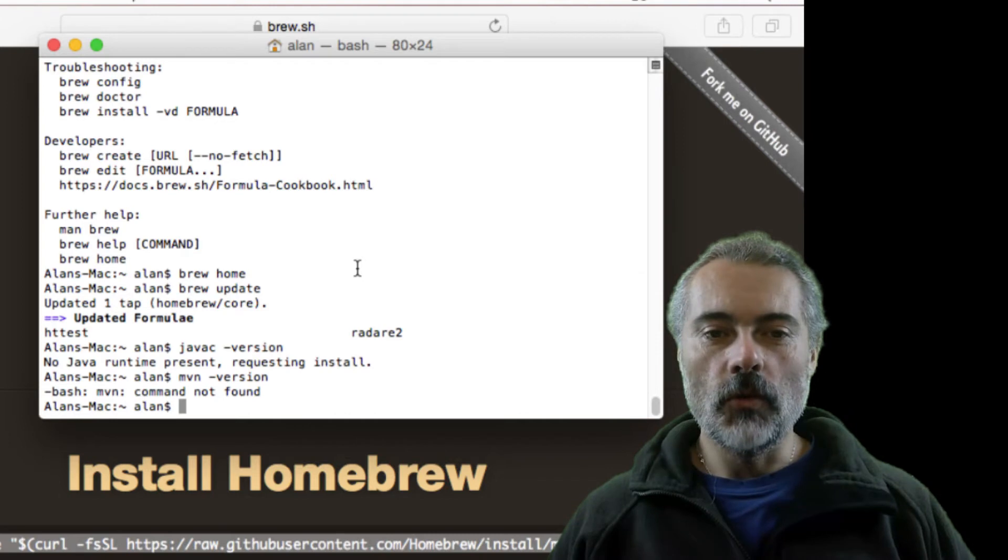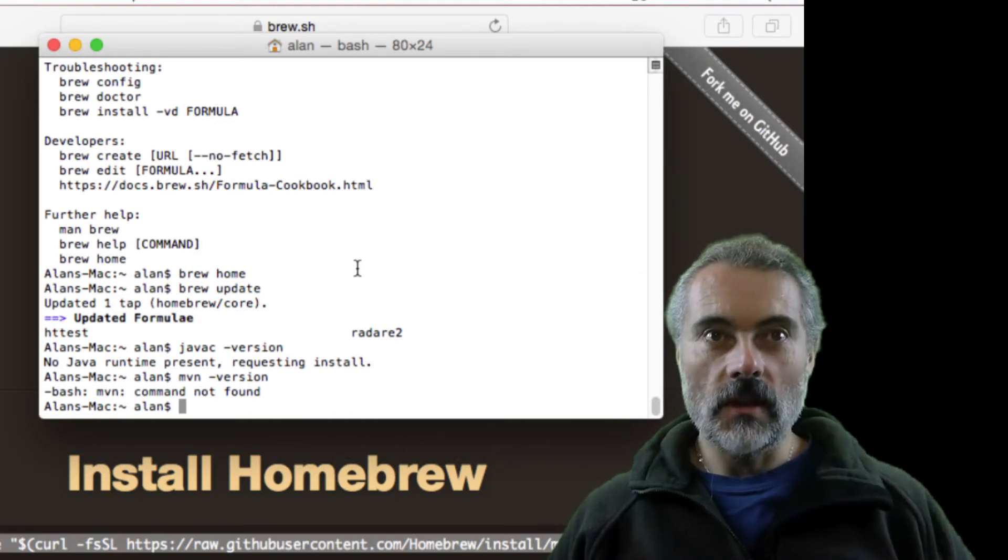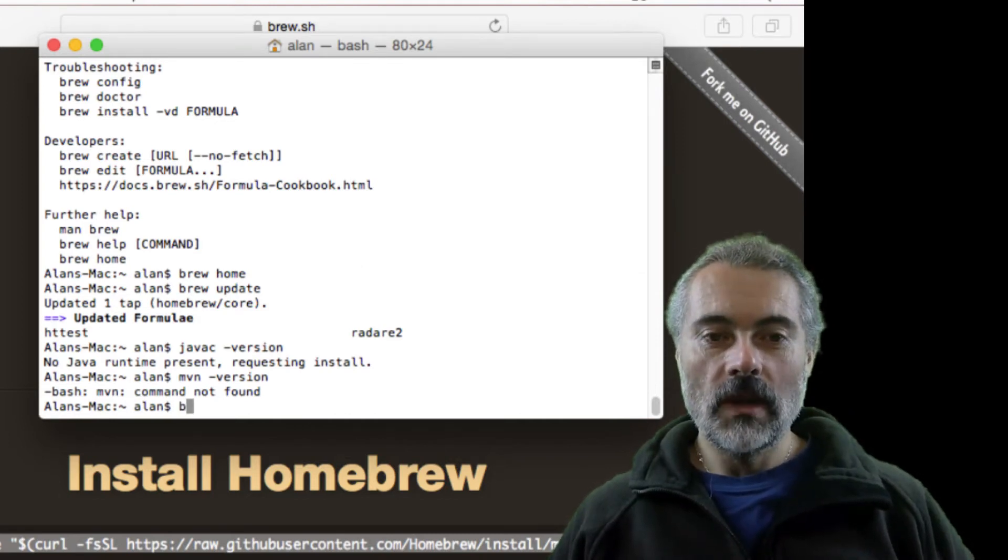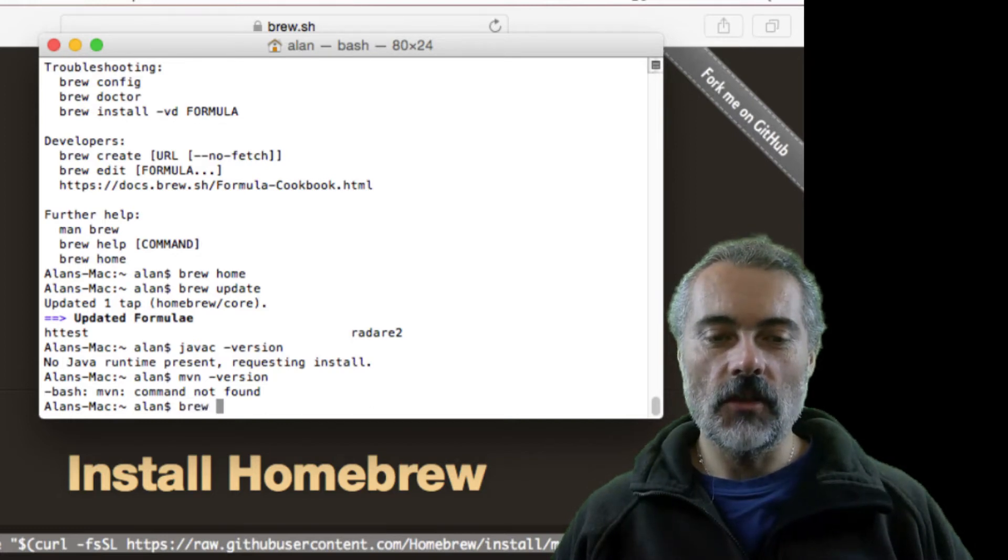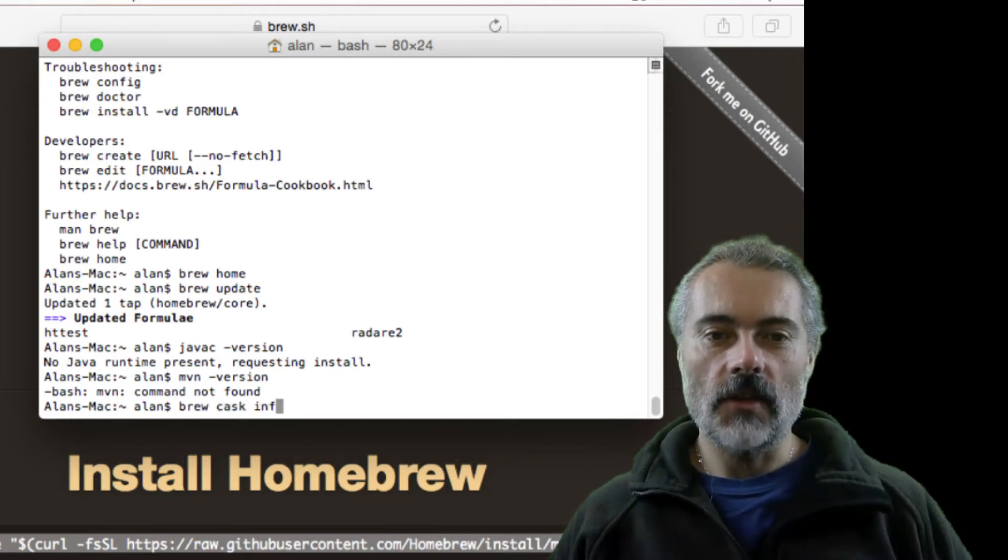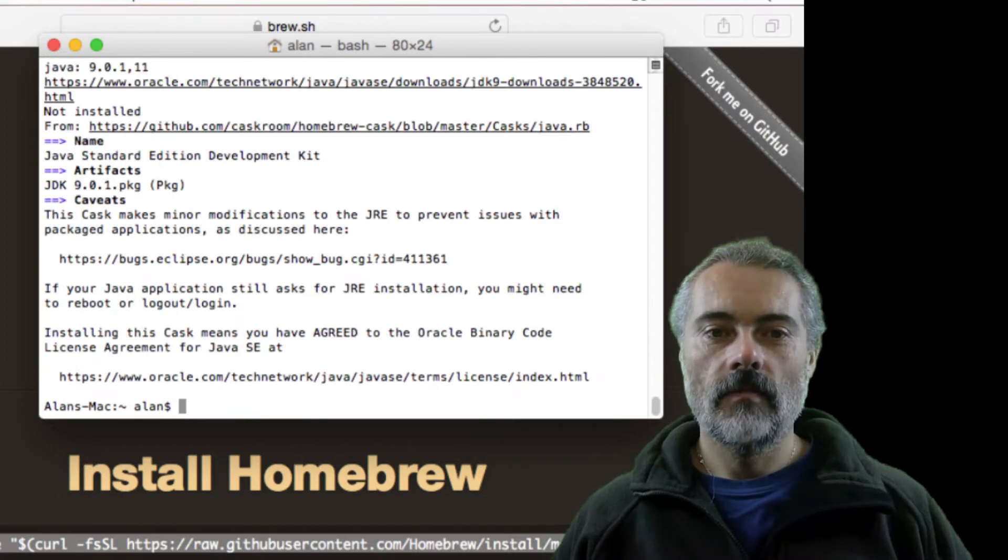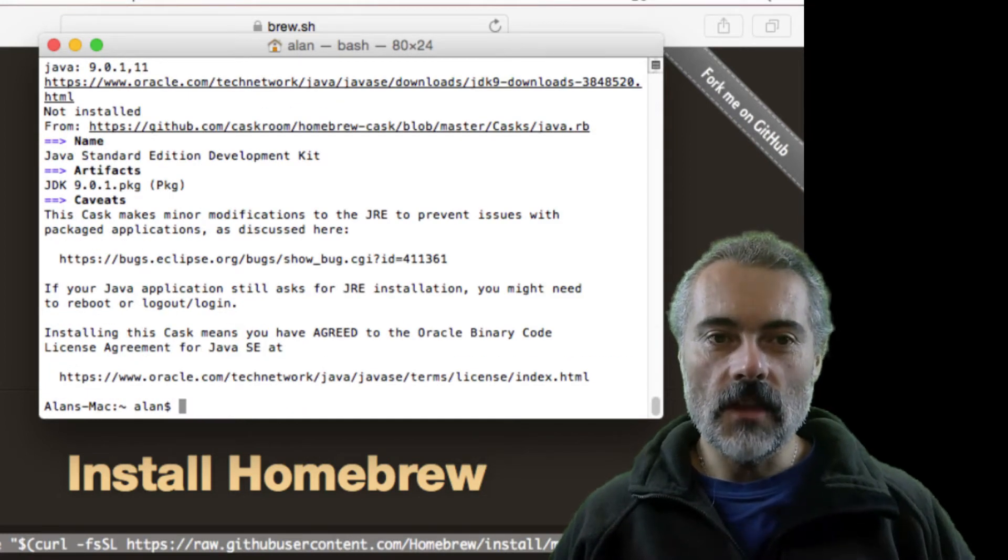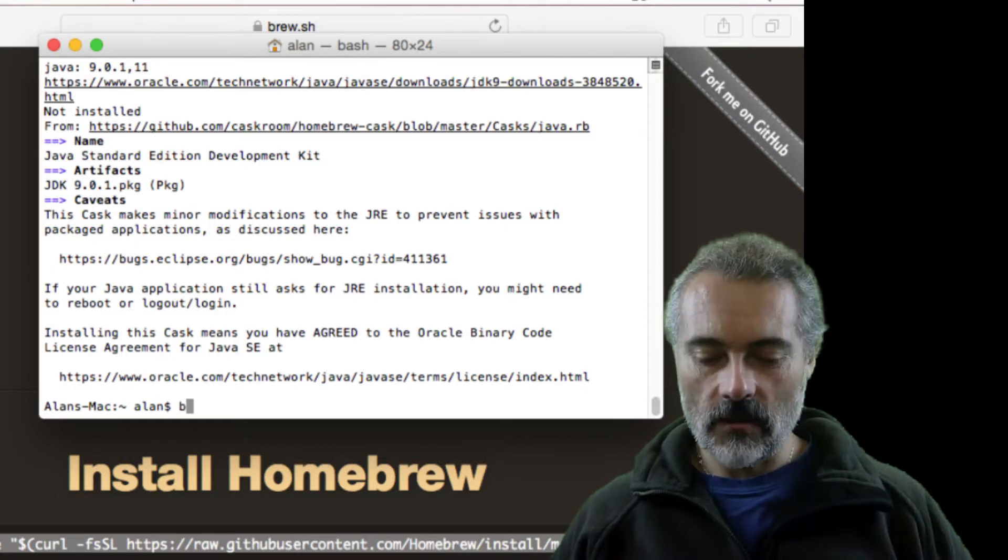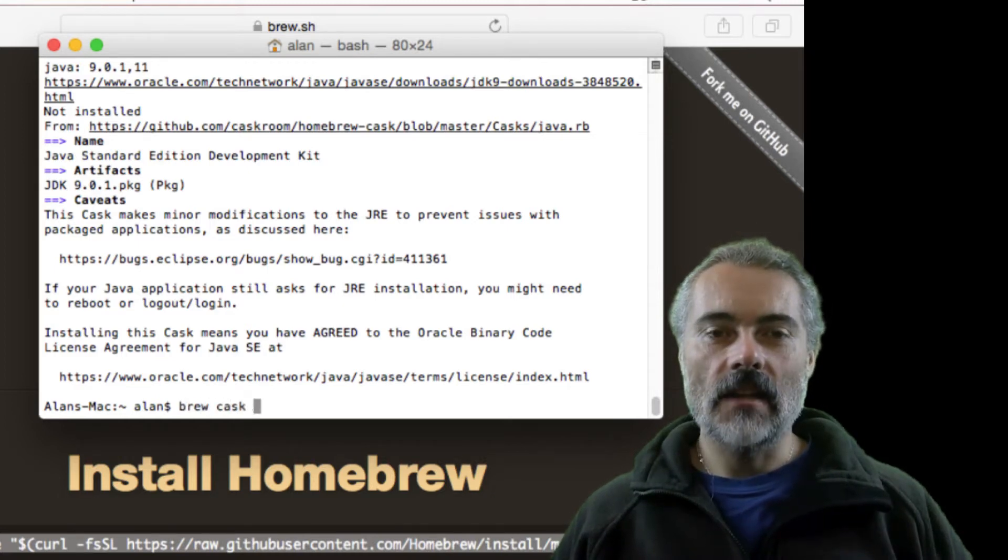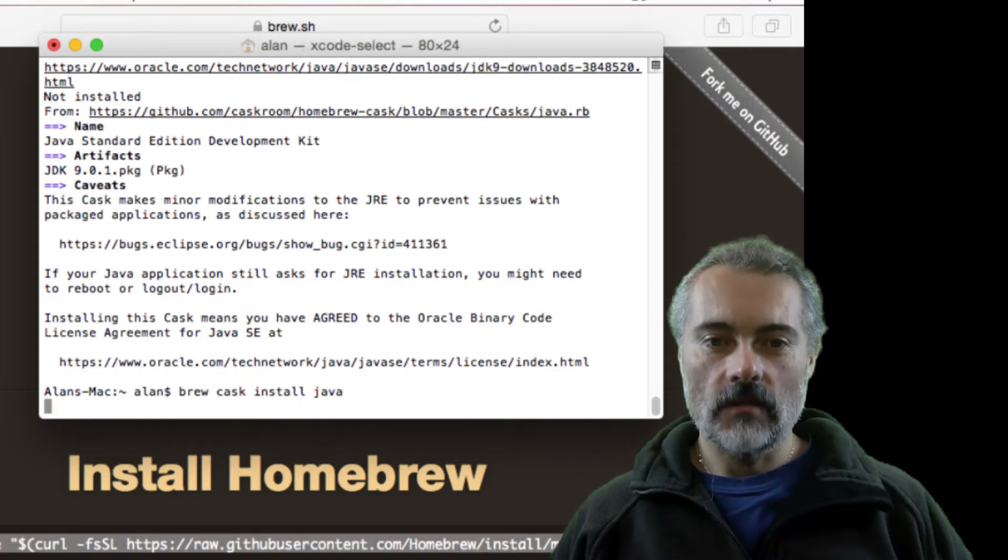What I want to do is type brew cask java. But the first thing I'm going to do is check which version of Java is going to install. So that's going to be JDK version 9. Great, let's do that then. So I will say brew cask install java.